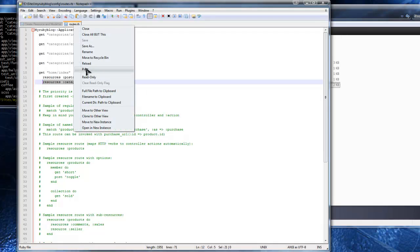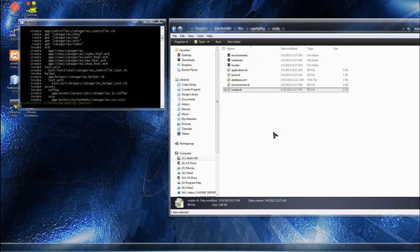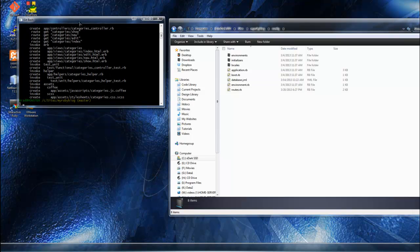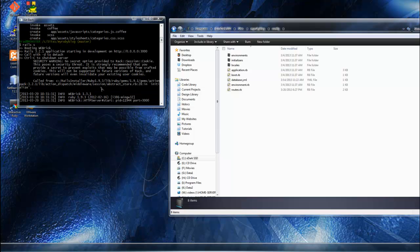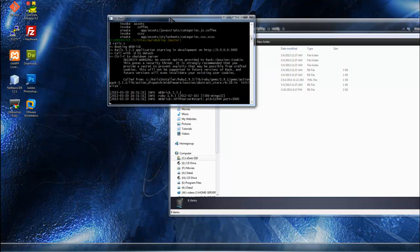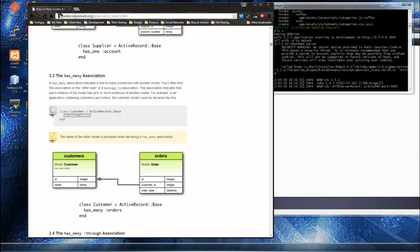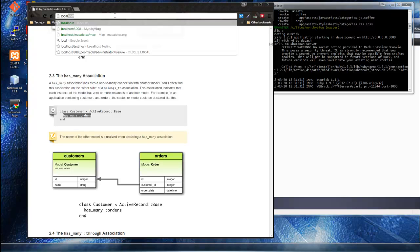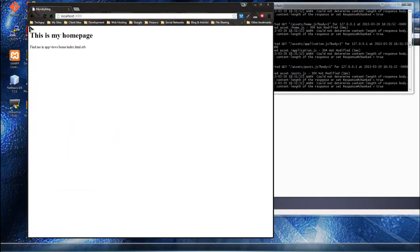It's very important that you have these two routes declared in your routes file or we won't be able to use the URLs correctly. Now let's run our app in the browser — we'll start the server with 'rails s', which will start the WEBrick server, then open up a browser and go to localhost:3000.